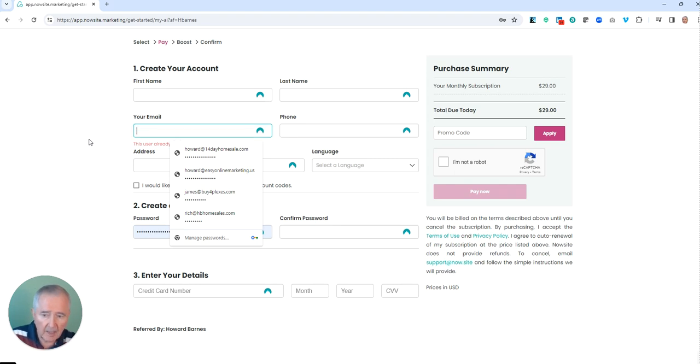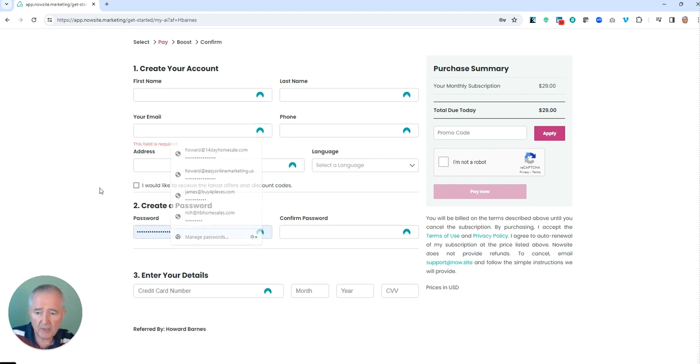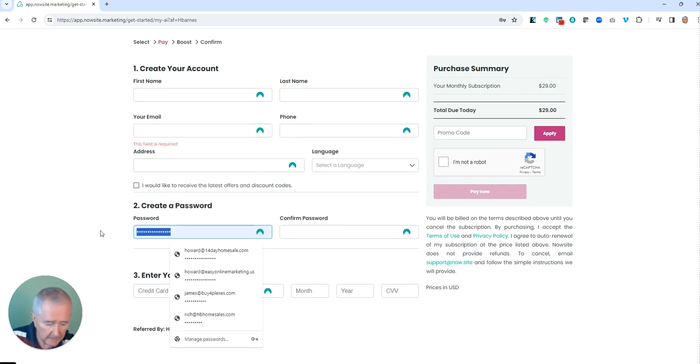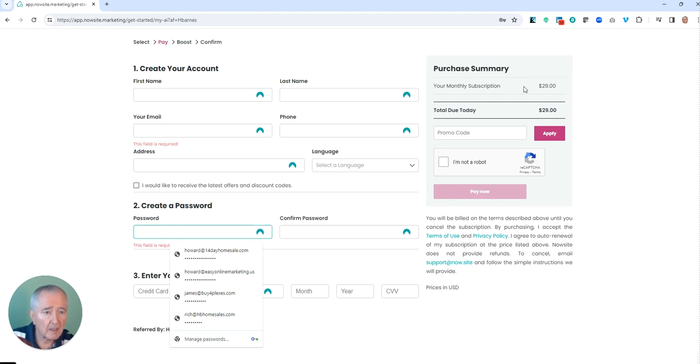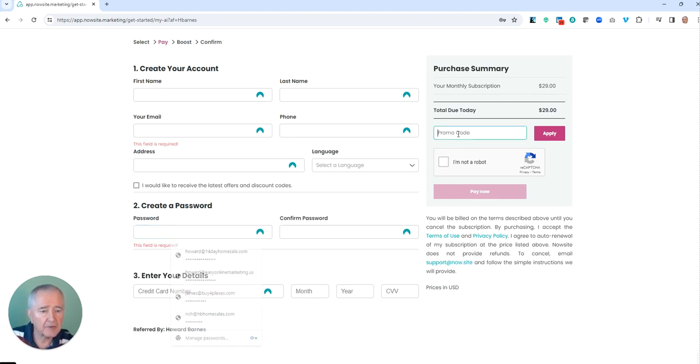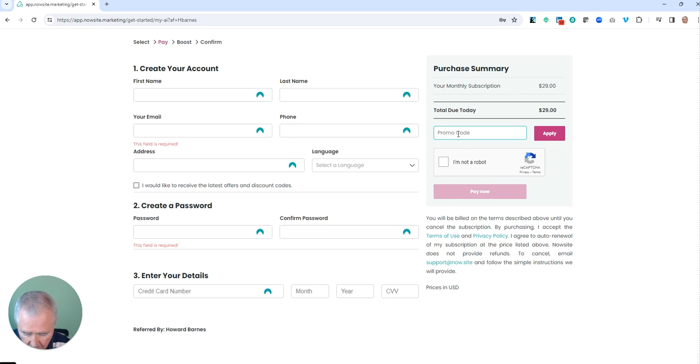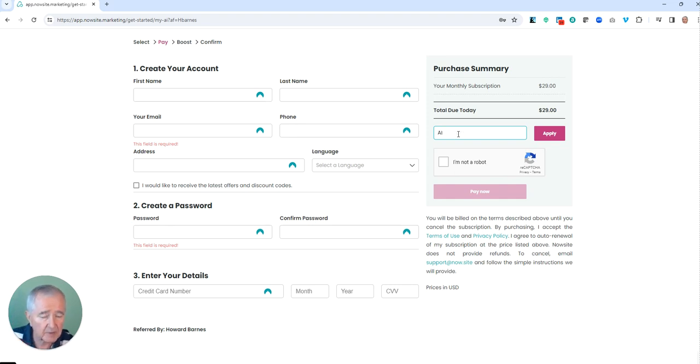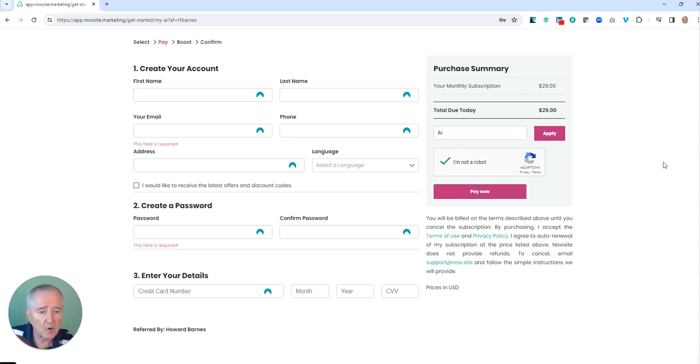Then what you're going to do is select the monthly subscription for $29 a month. The promo code for one month free is going to be AI. You can put that in and you're going to click 'I'm not a robot.'